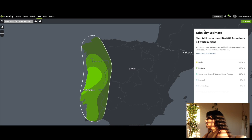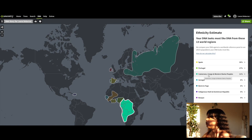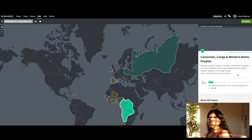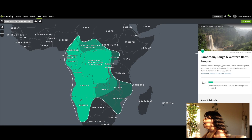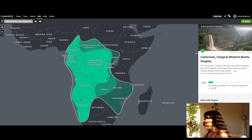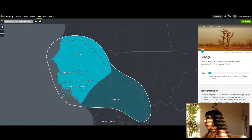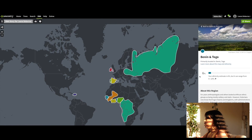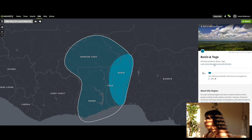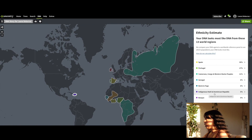Then Cameroon, Congo and Western Bantu peoples at 11%, primarily located in Angola, Cameroon, Central African Republic, Democratic Republic of the Congo, and Zambia. Then 6% Senegal, which is also in Africa, and 6% Benin/Togo, also inside Africa. Indigenous Haiti and Dominican Republic is 5%.